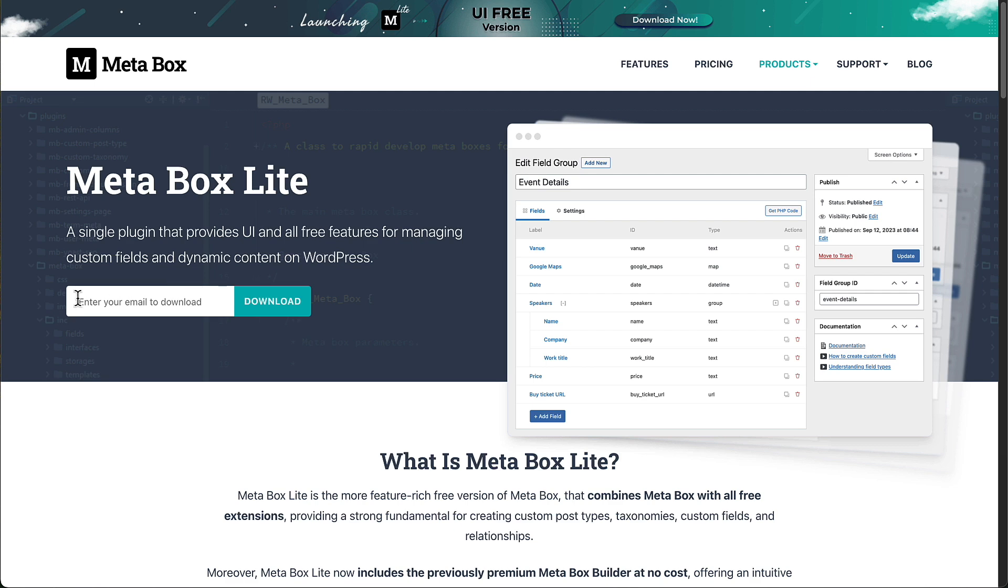I think they're building up their mailing list. So they want you to add your email. As soon as you do that and click download, then you'll download the Metabox Lite plugin.